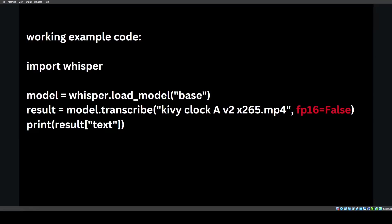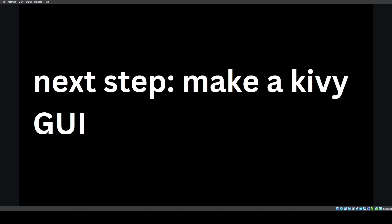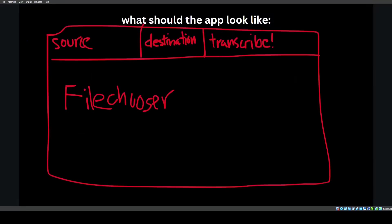Here's more working example code. We import whisper, model whisper load model base. The only change is FP16 is equal to false. So now we know that whisper works. We know how to run it. The next step is to make a Kivy GUI.